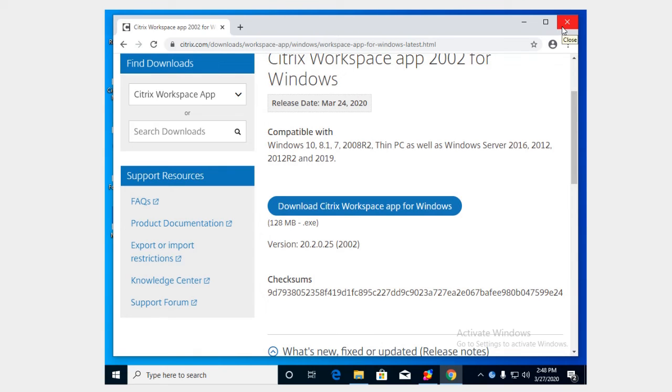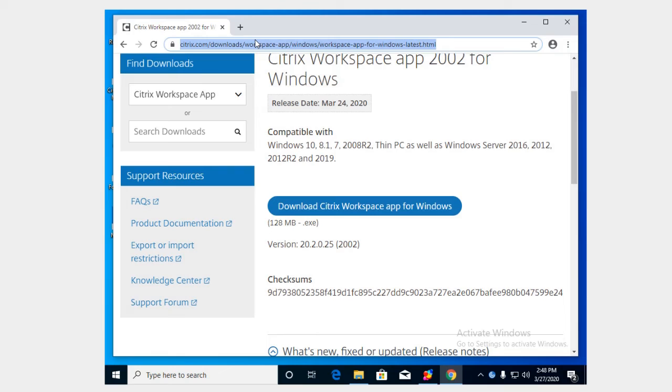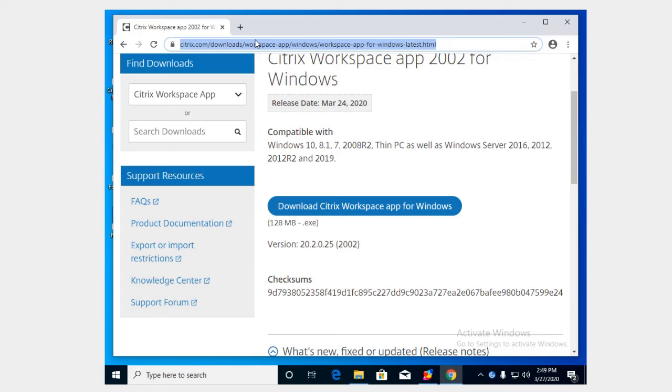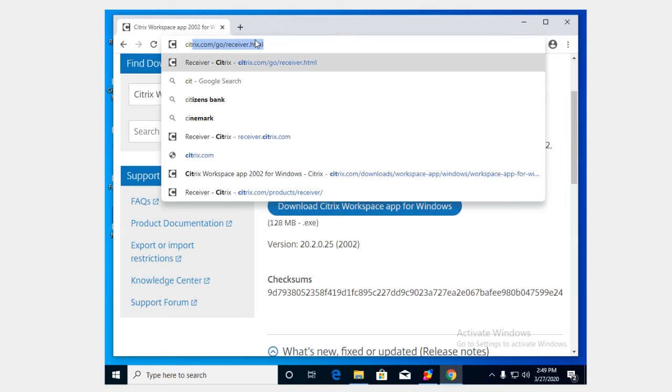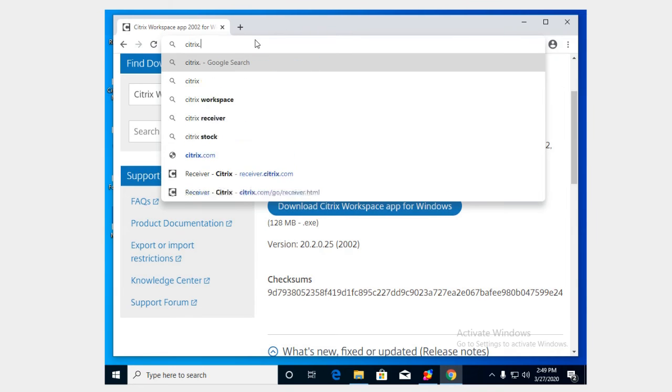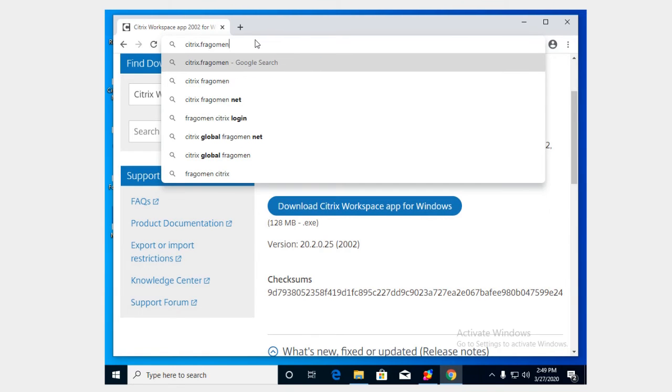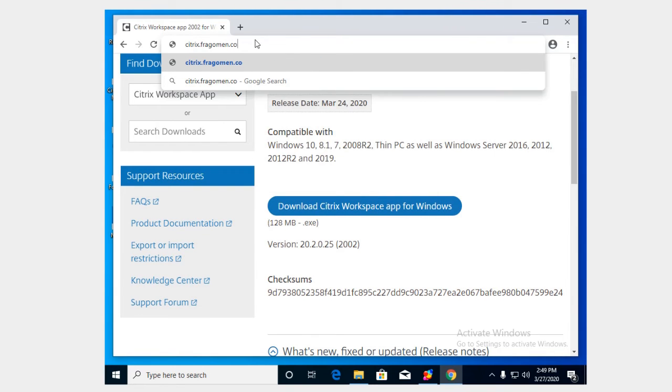That's it for the installation. We're going to now take our web browser and we're going to direct ourselves to the URL for our company's Citrix portal. Now this is going to vary obviously depending on what organization that you're a member of, but for us here at Fragomen the URL is simply just citrix.fragomen.com.